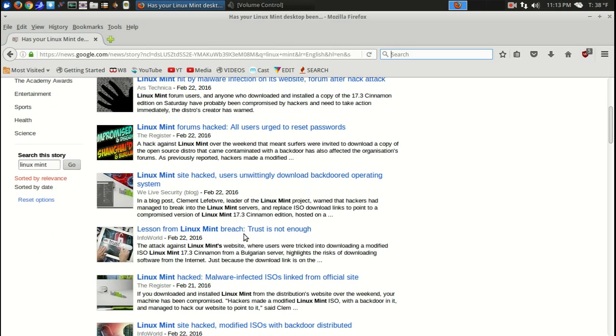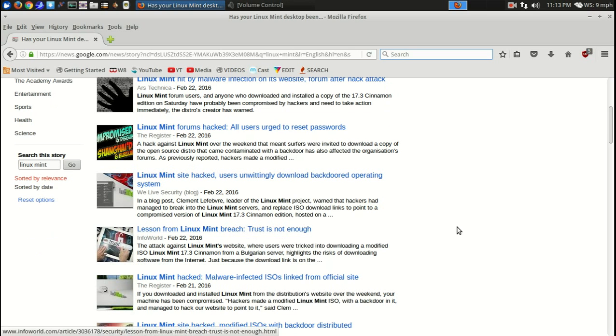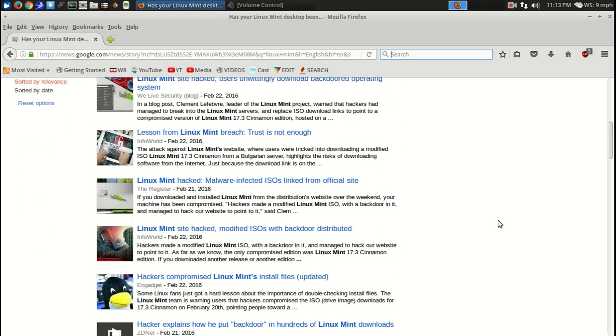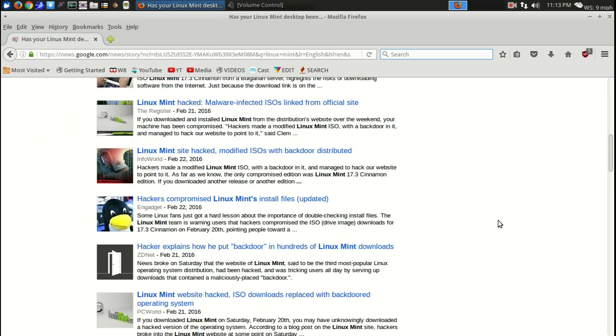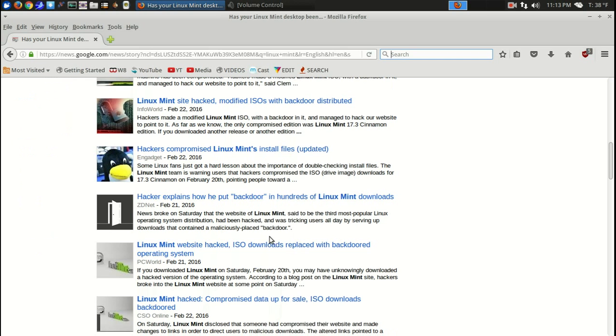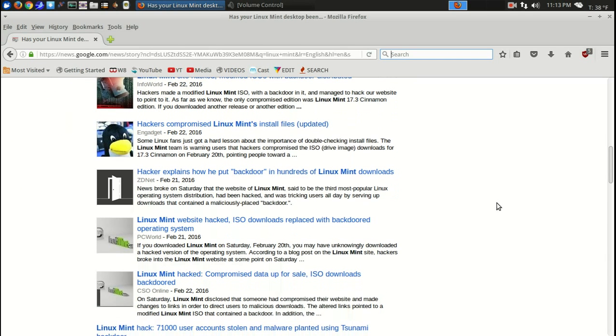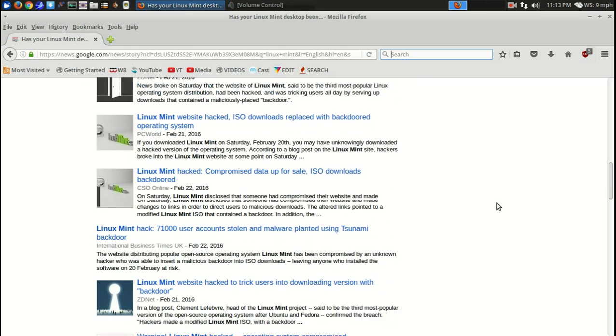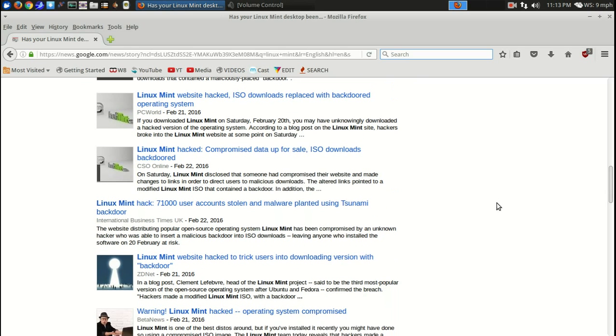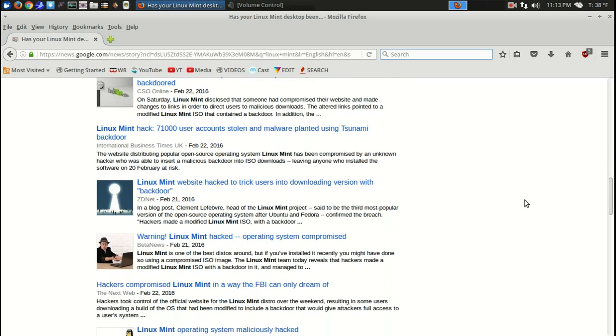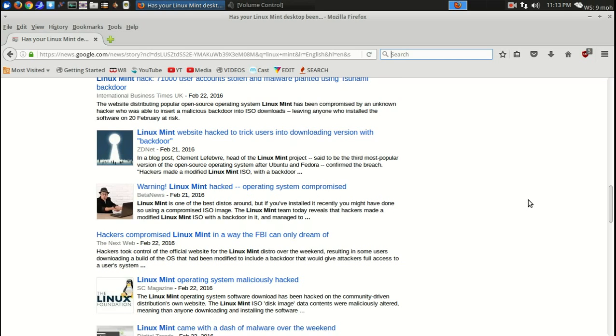Here's a good article here. Lesson from Linux Mint: Breach trust is not enough. There's an article here, Hacker explains how he put a backdoor, but that should be an interesting read there. Anyway, let me know what you guys think. So, do you think Linux Mint is done, or do you think that the team at Linux Mint will bounce back and be better than it was before?